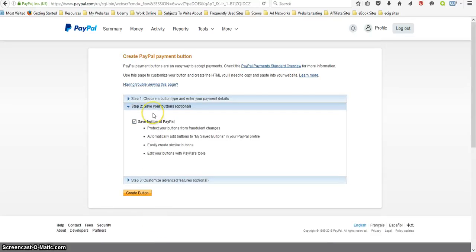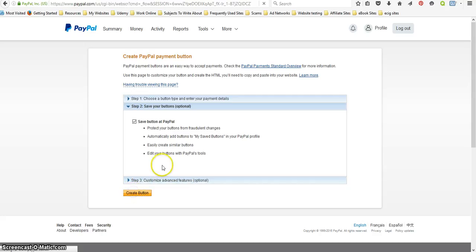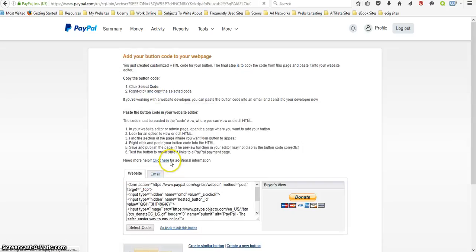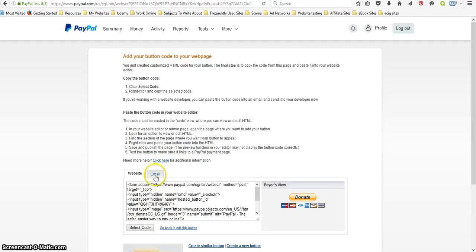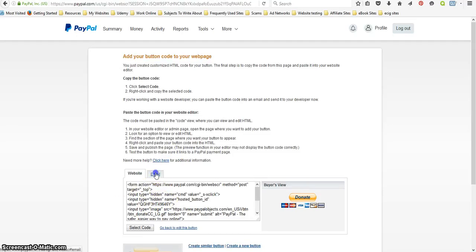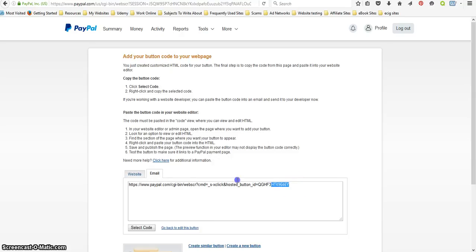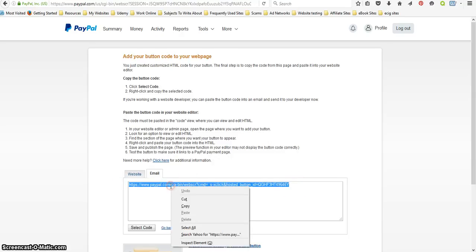Save button to PayPal, customize, and then create button. Okay, now you don't want this code because this is more for your website, but what you want to do is just click on email and copy this whole code right here.